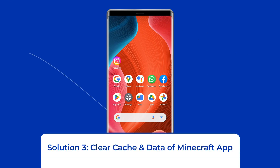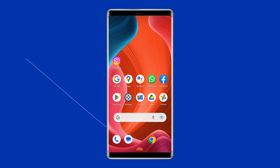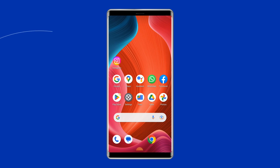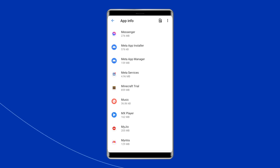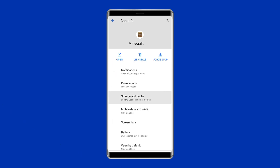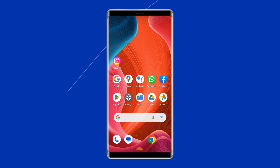Solution 3: Clear cache and data of the Minecraft app. Corrupted cache files can also lead to app crashing problems. To clear them, open Settings, then go to Apps or App Manager. Find and click on the Minecraft app, go to the Storage option, and tap on the Clear Cache and Clear Data buttons. Now open the Minecraft app and check if you can play without the freezing issue.